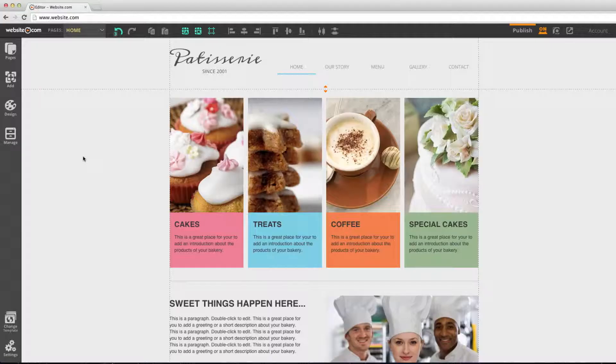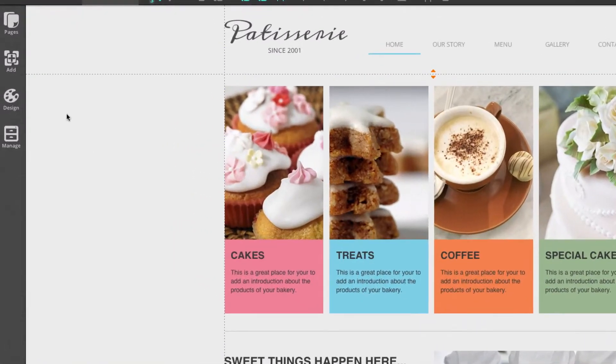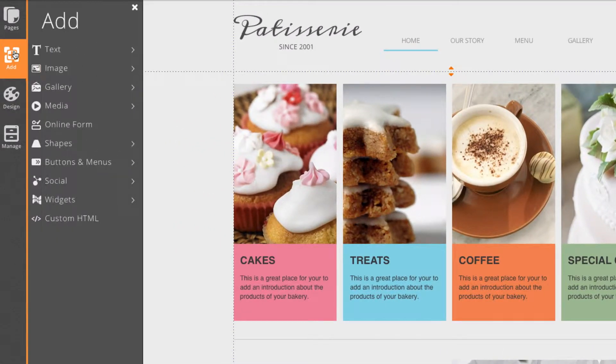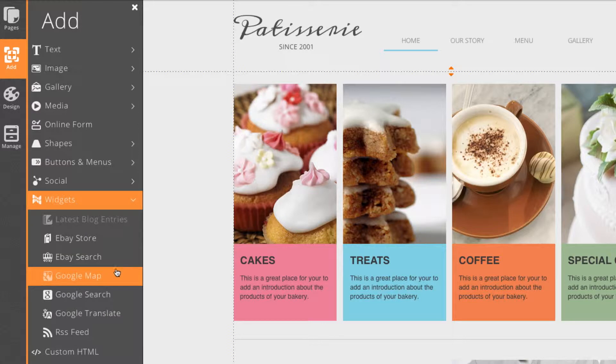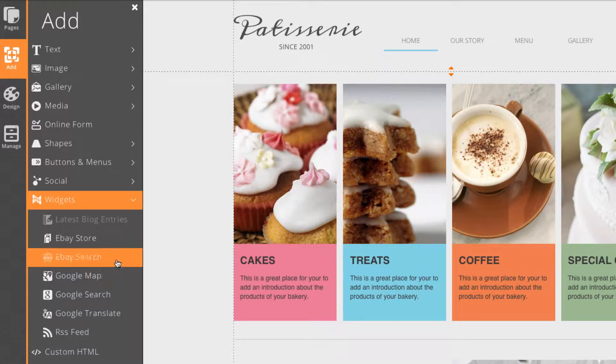Hey guys, in this video I'm going to show you how to add apps to your website. Apps stand for applications and these are basically just programs that you can drop directly into your website. I'll show you where you can find these apps — just go to Add and then Widgets. As you can see we've got quite a few applications here, but I'm just going to show you a few of my favorites.